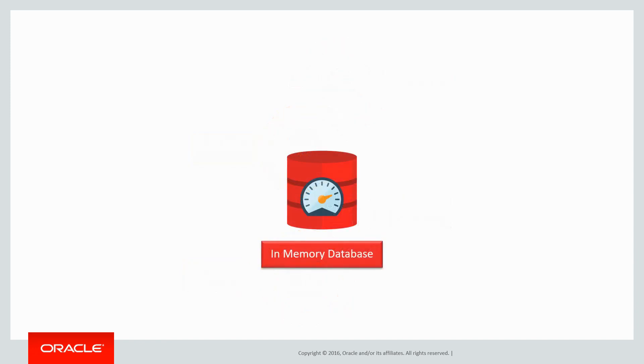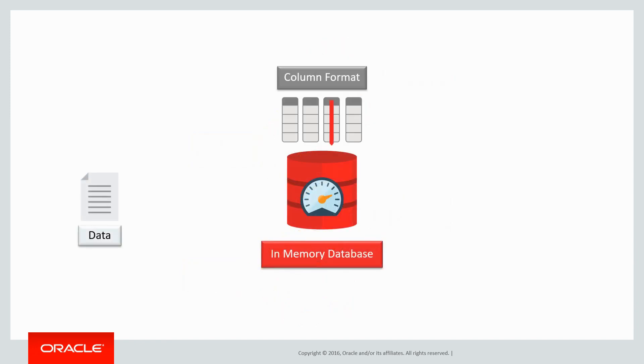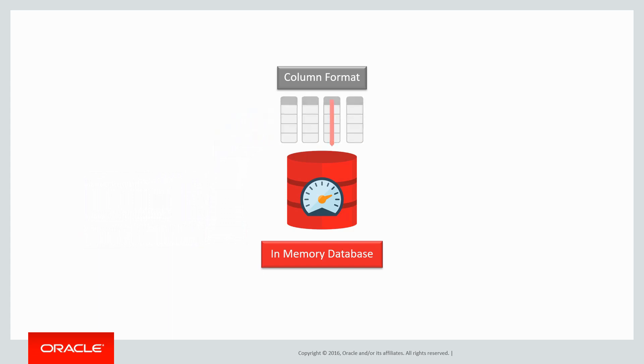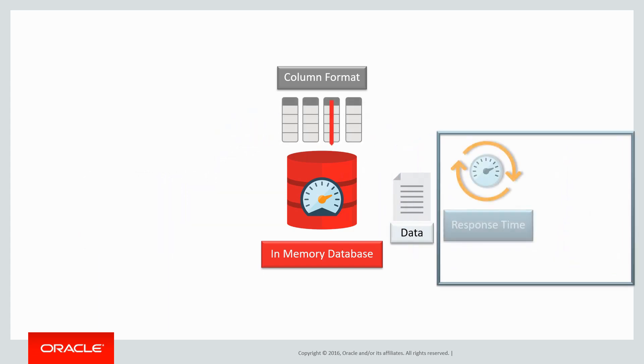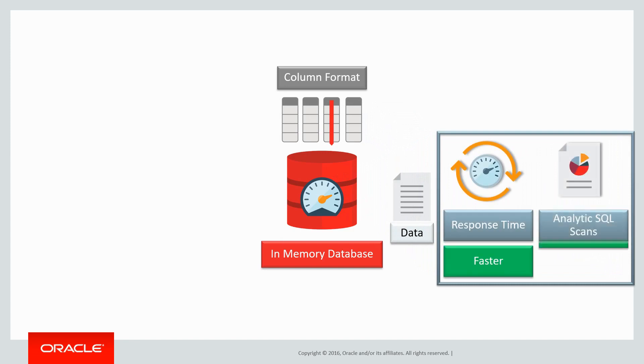In-memory databases take data and put it into column format, right in system memory, allowing for faster response and analytic SQL scans.